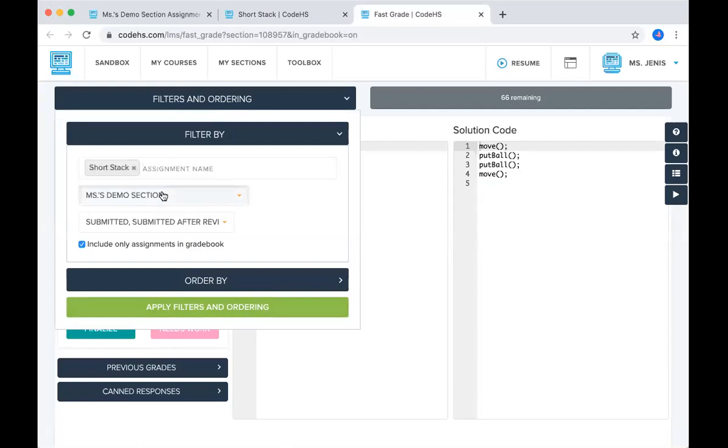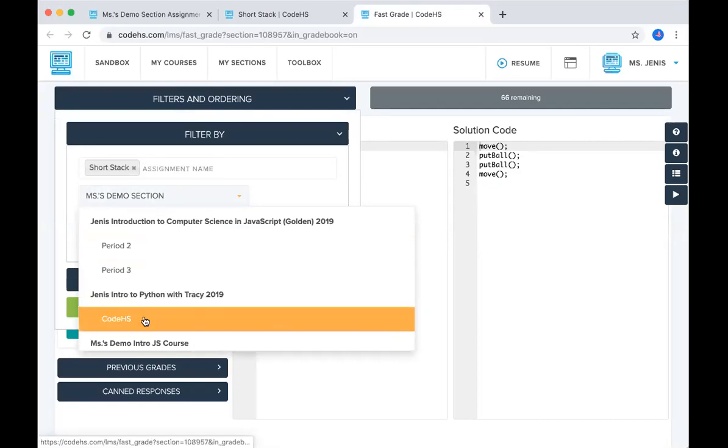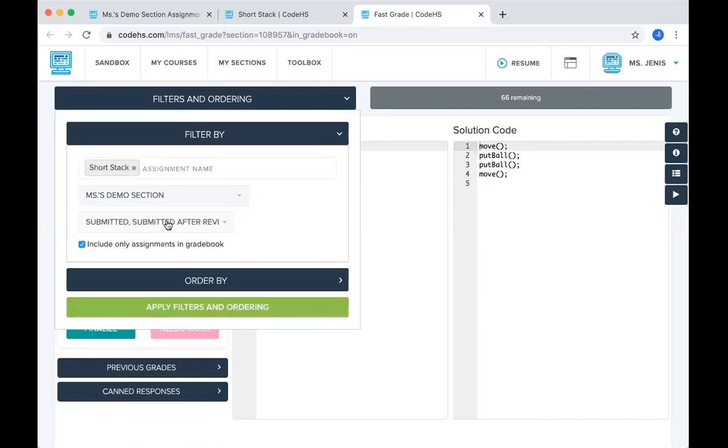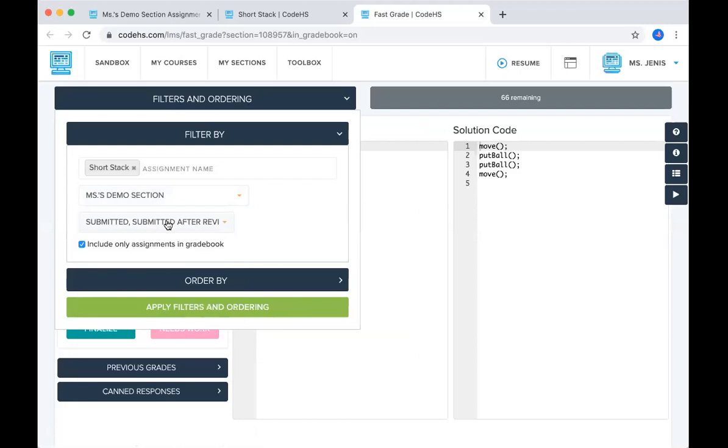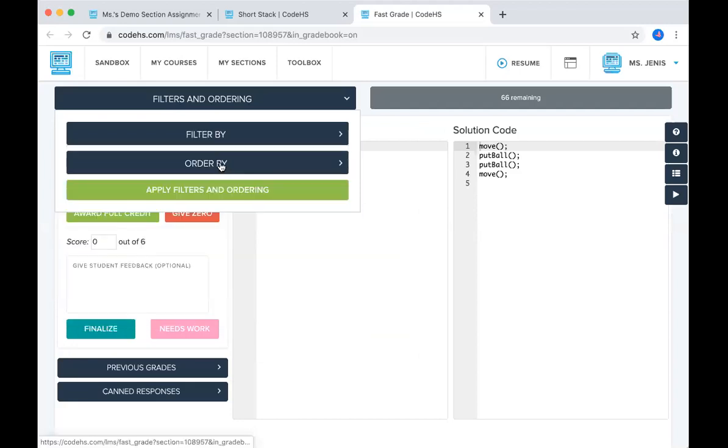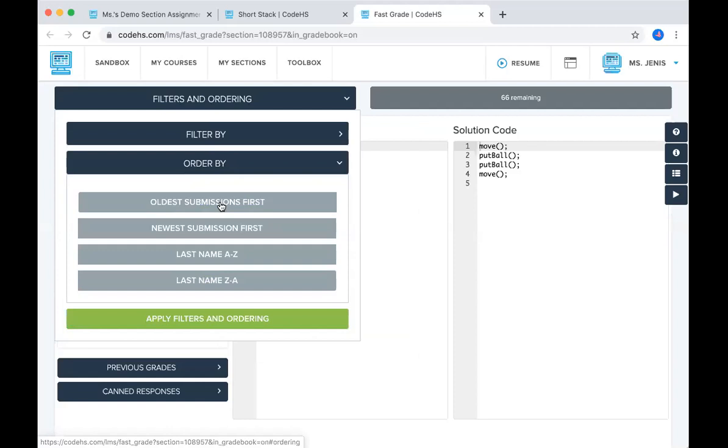I can filter by section. So if I wanted to move to a different section, I could do that. And then you can filter by status. You can also order the submissions from oldest to newest, or newest to oldest, or you could do it by last name alphabetically.